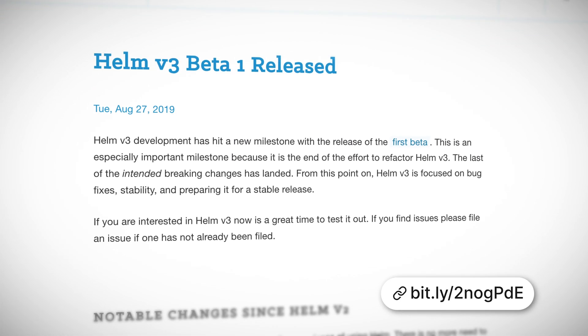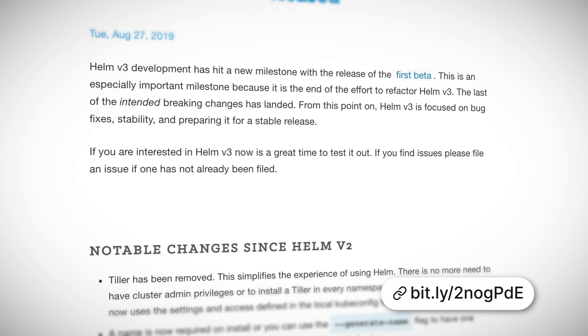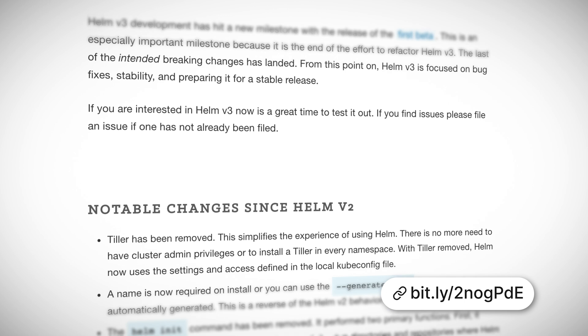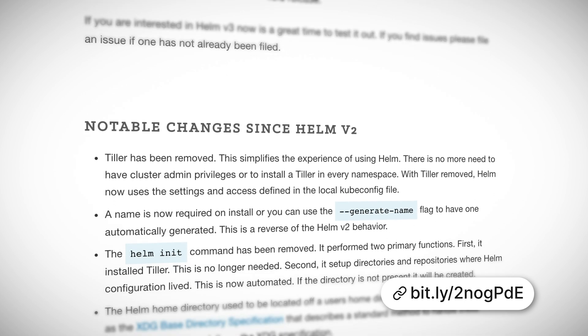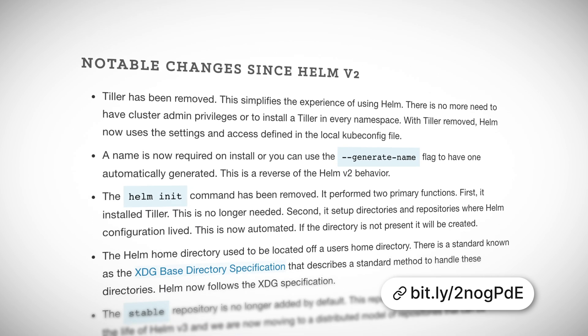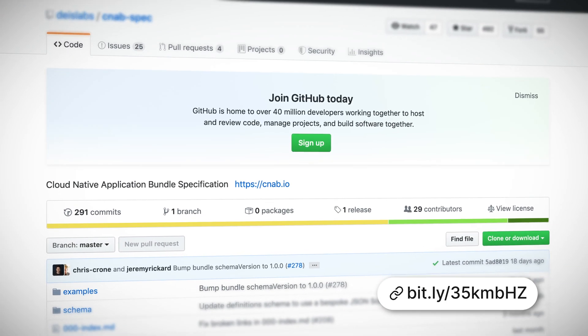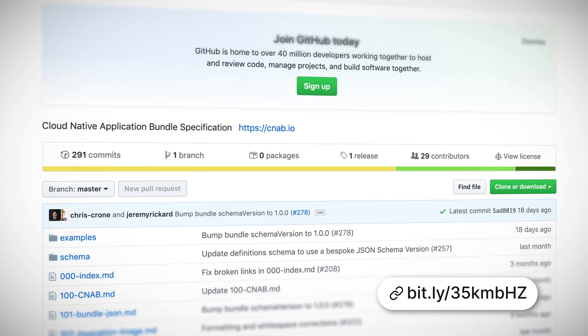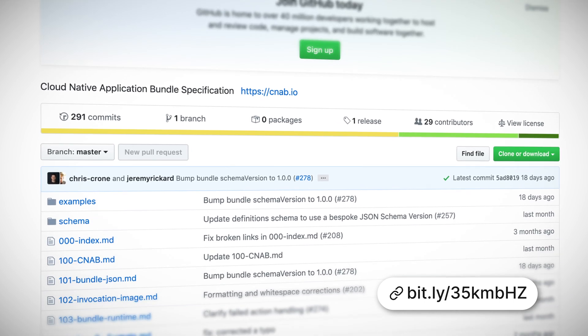Helm 3 also hit a milestone this month — it got a beta 1 release. As you'd expect, going into beta is a sign that the funky new features are all in the product now, and we're pretty much on the home straight with just bug fixes and stability work standing between Helm 3 and a big GA release. Speaking of GA releases, Cloud Native Application Bundles, or CNABs, just released their 1.0 spec.